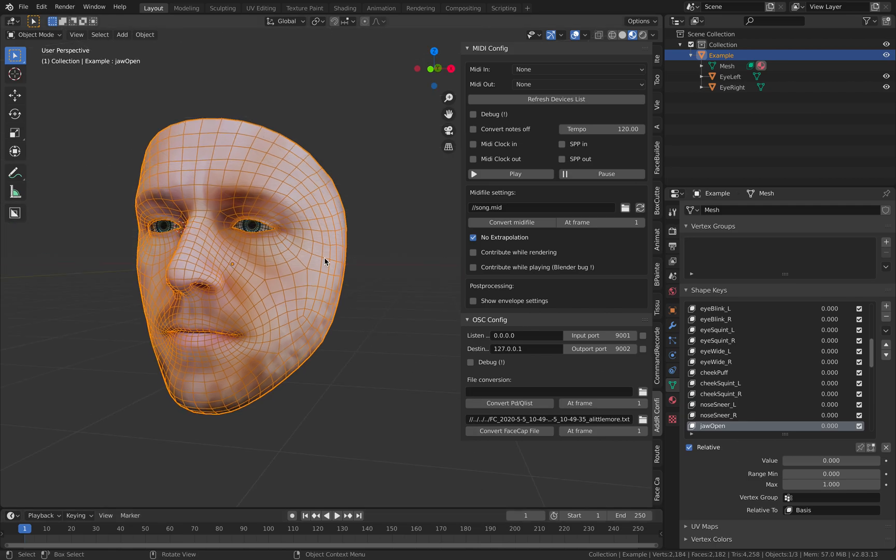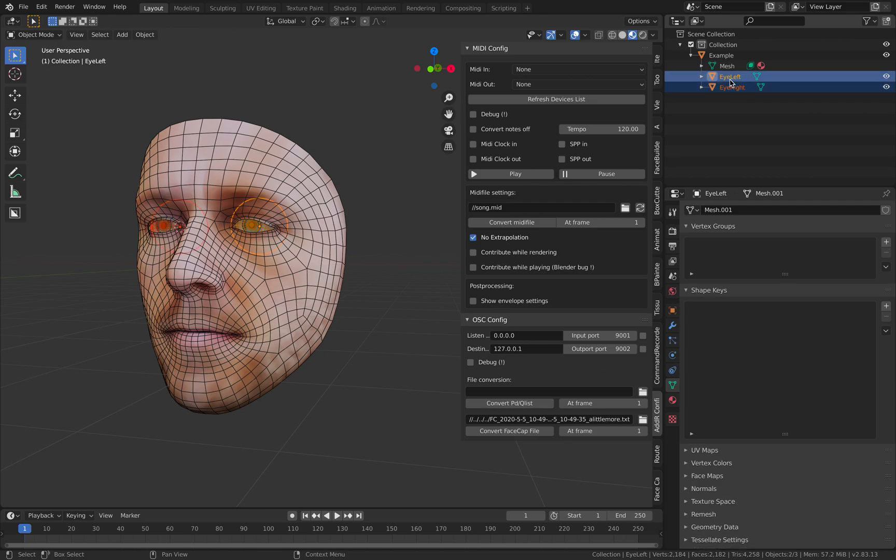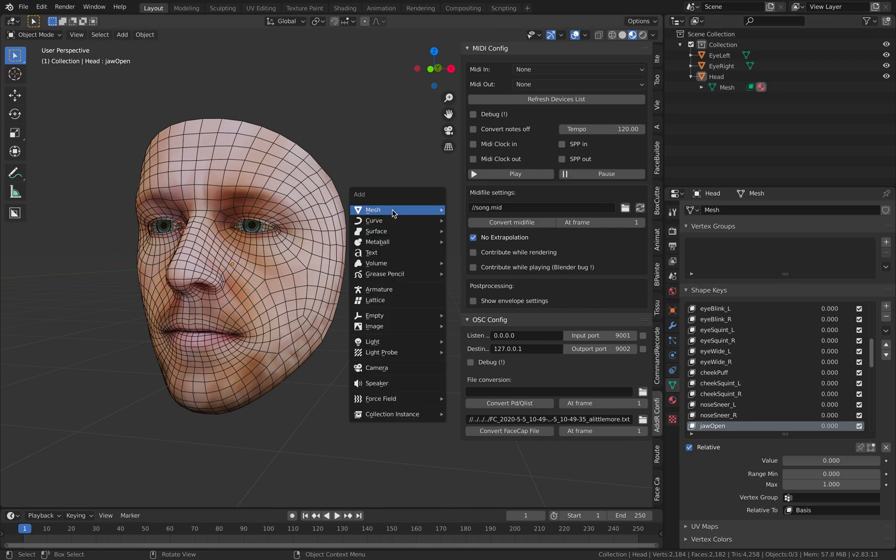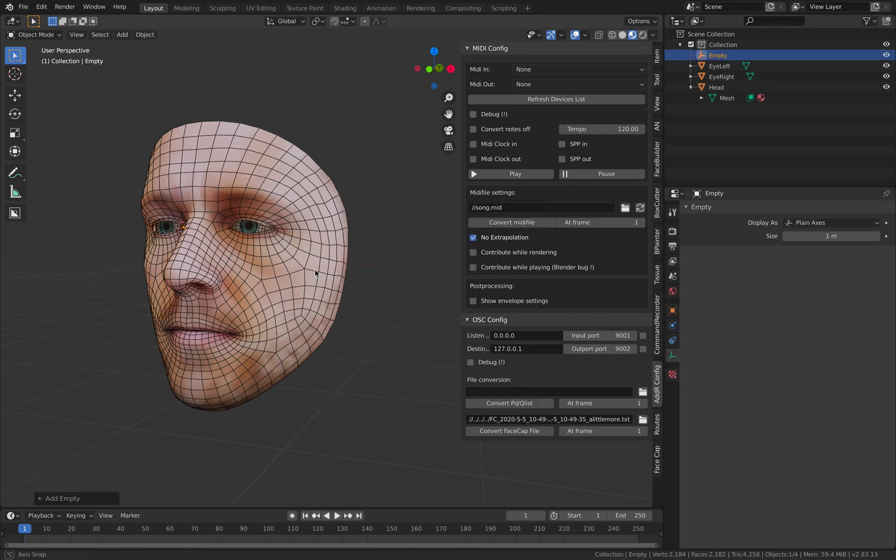I can simply hit Convert. It says target children should contain head and eyes objects. This guy has head objects and eyes, but this one should be down there and called 'head.' Then you need to create an empty.